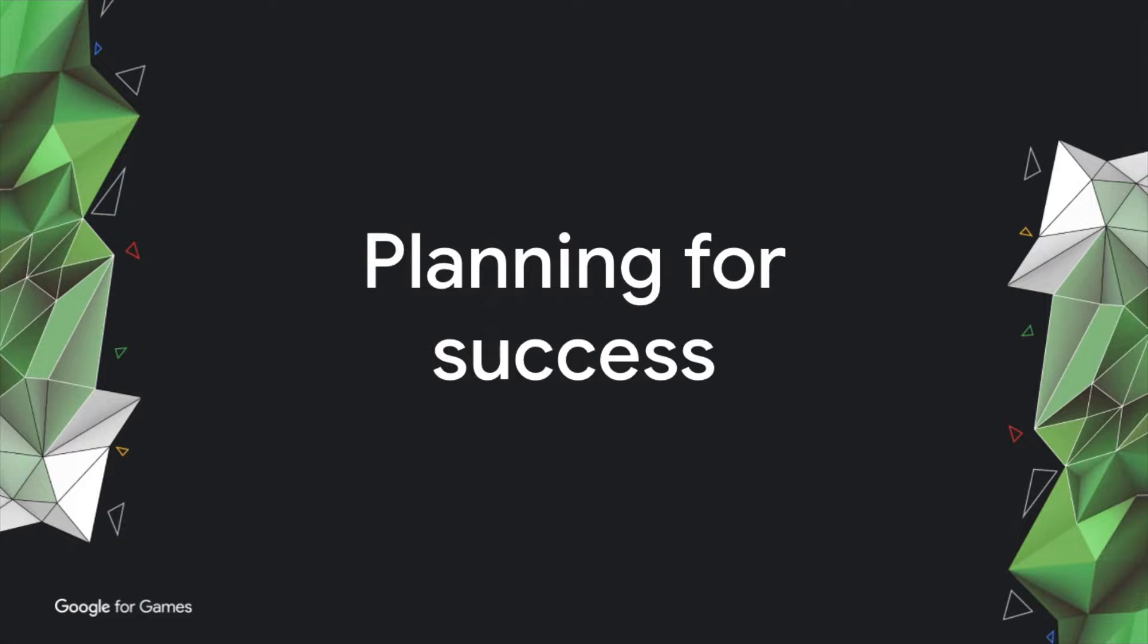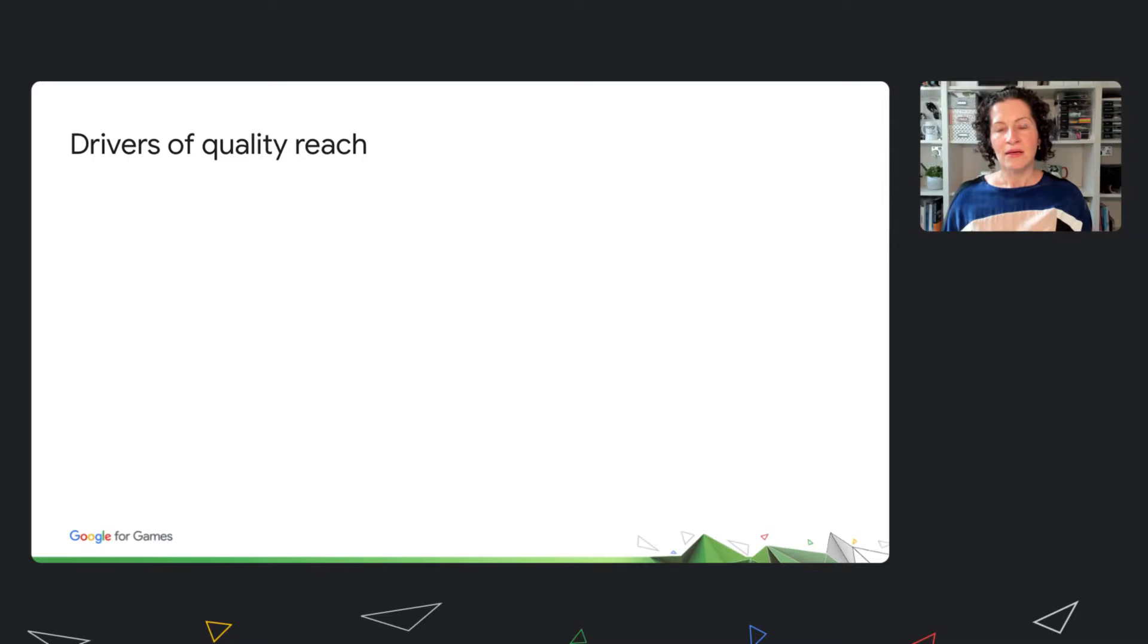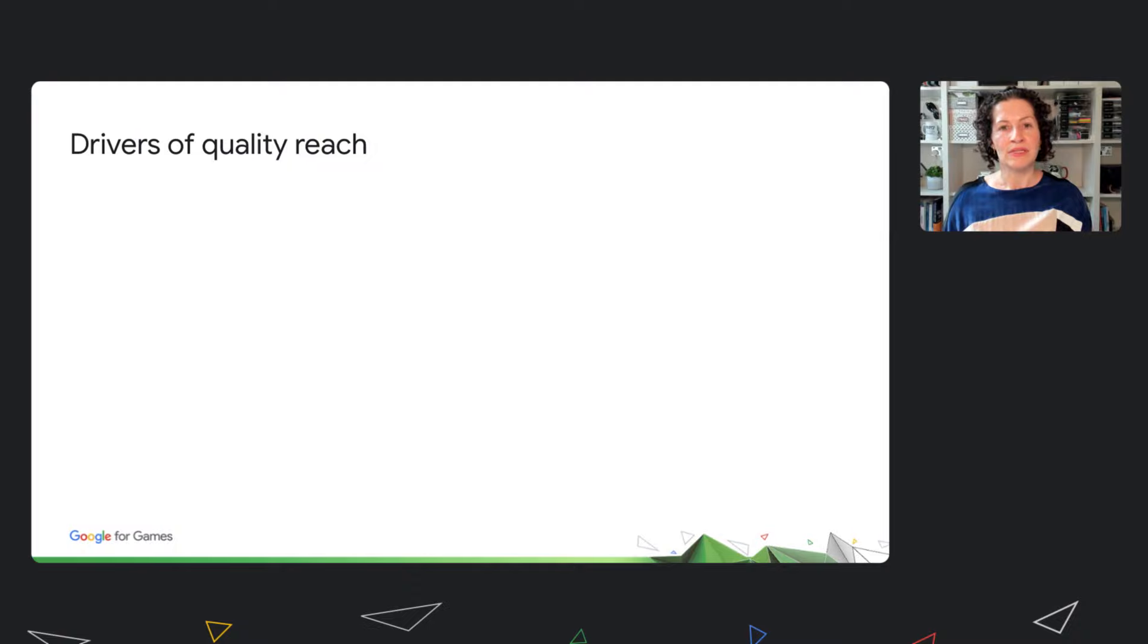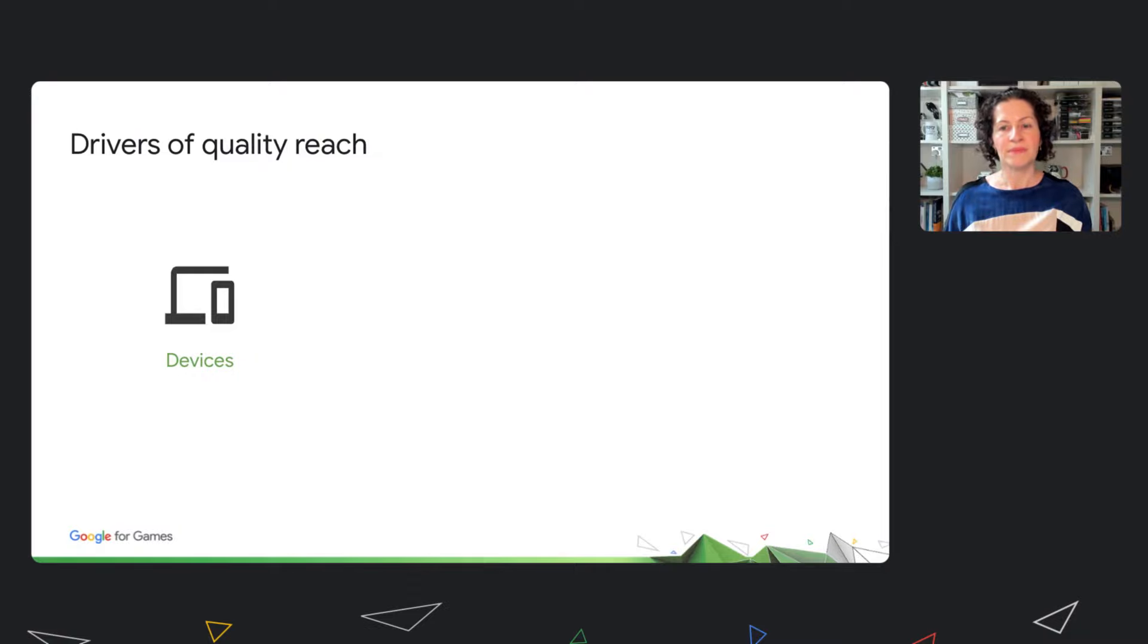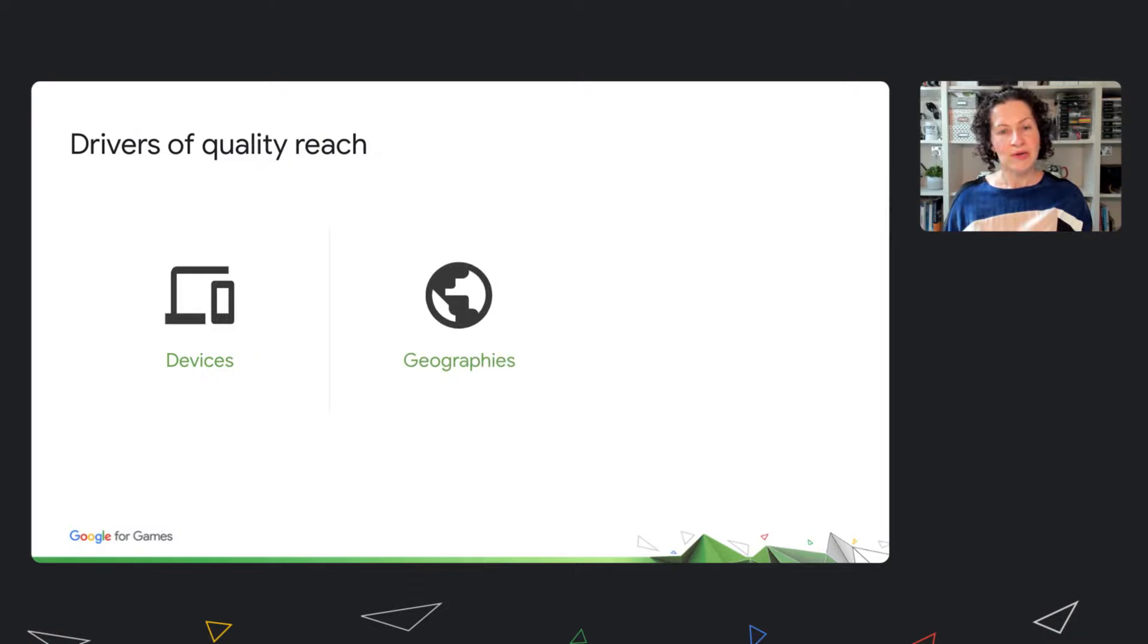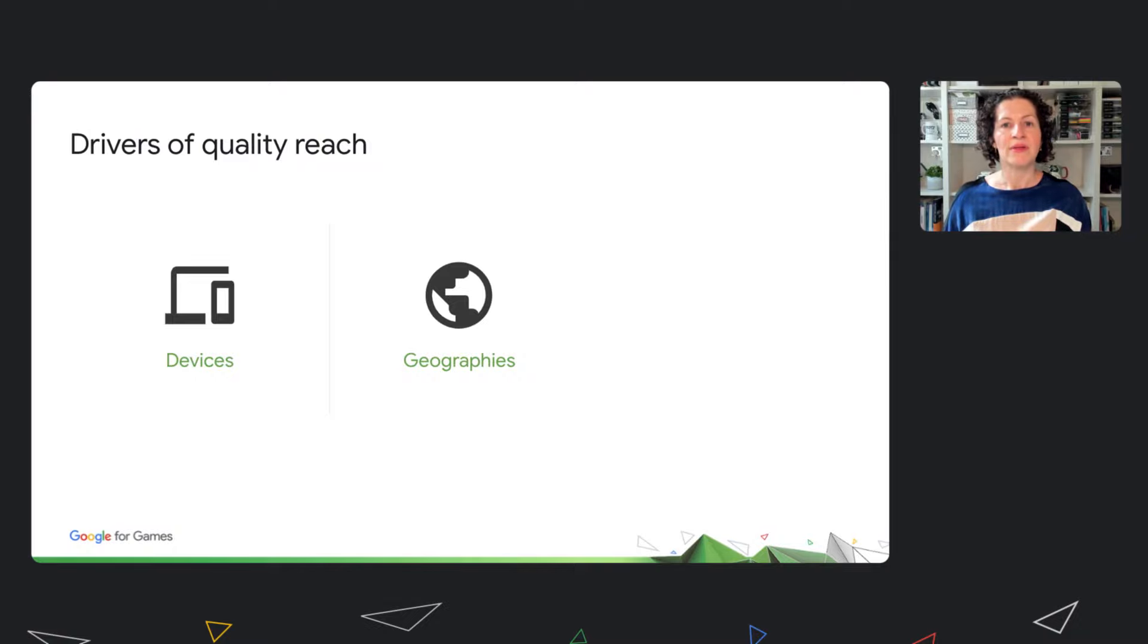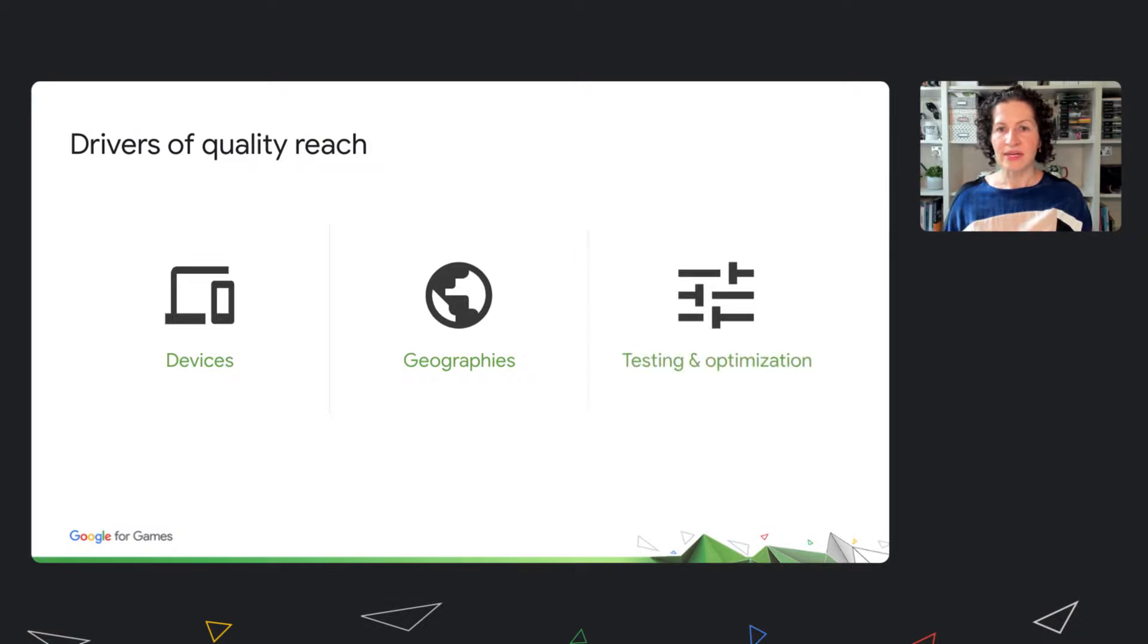How do you put this into practice? There are three types of decision that determine your quality reach. Devices, this is what device specs you build for and target. Geographies, this is about what countries, languages or localization you offer. Testing and optimization, this is what you plan for and prioritize during development and pre-launch.